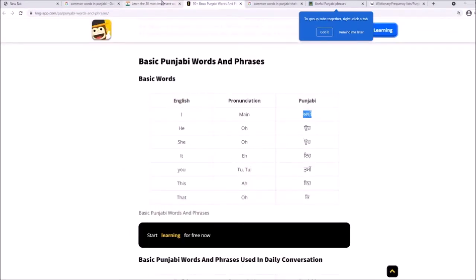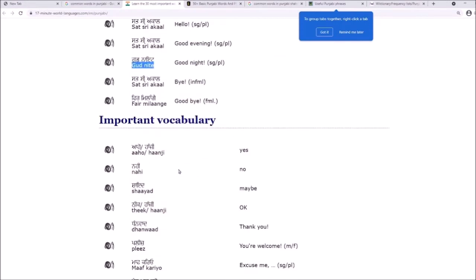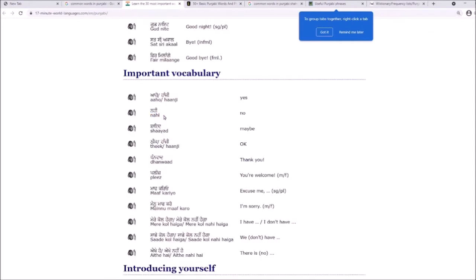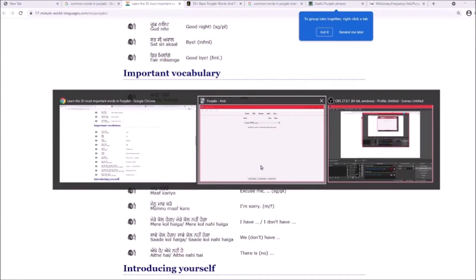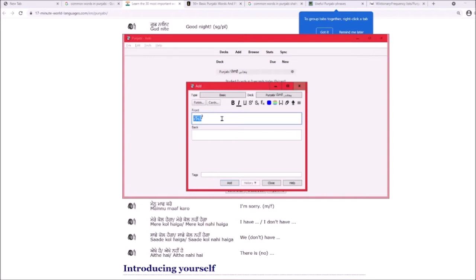Don't add words that are just in English — that's not useful. Let's add something meaningful like 'nahi.' There's important vocabulary here, so click copy, then go to Anki, click Add, and paste the word into the front field.